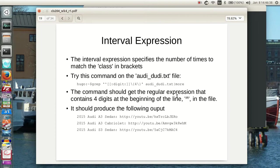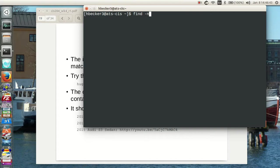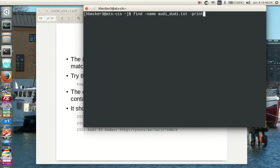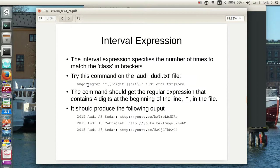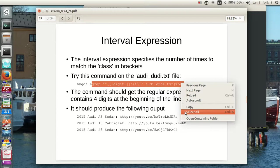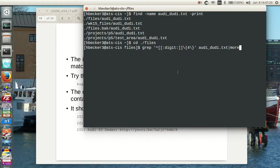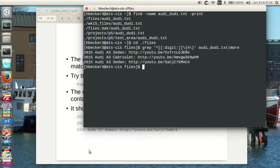So let me go over here and find, find dot name, audi underbar duty dot text, audi underbar duty dot text, and dot print, dash print that is. So there it is, let's see, files, cd to dot slash files, slash, okay, there we go. Now let's do this. Let's grab this command and we'll paste it in there. And we'll see what it does. Found them. Just as we expected.